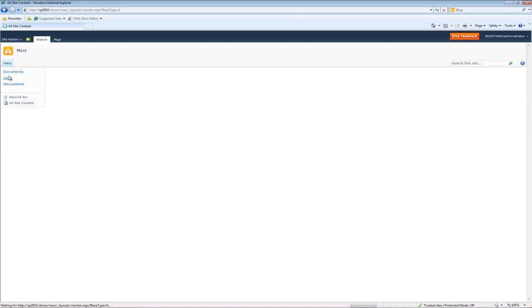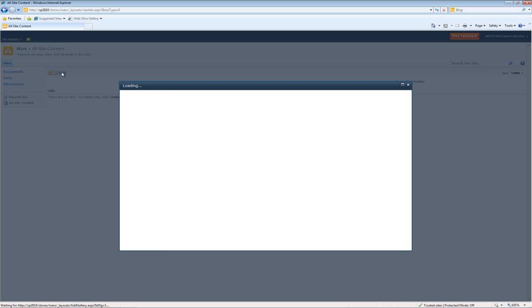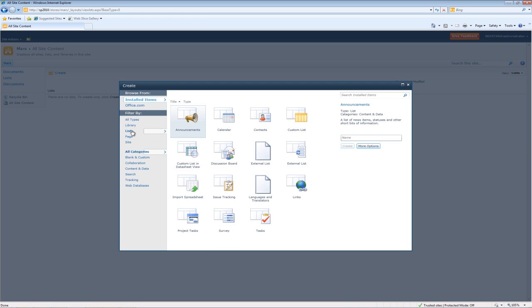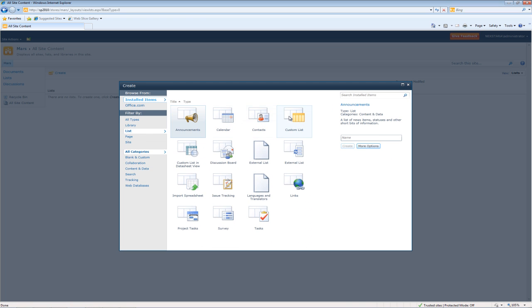We'll go to Lists and create another list. And we'll just do the same exact thing. Create a Custom List.